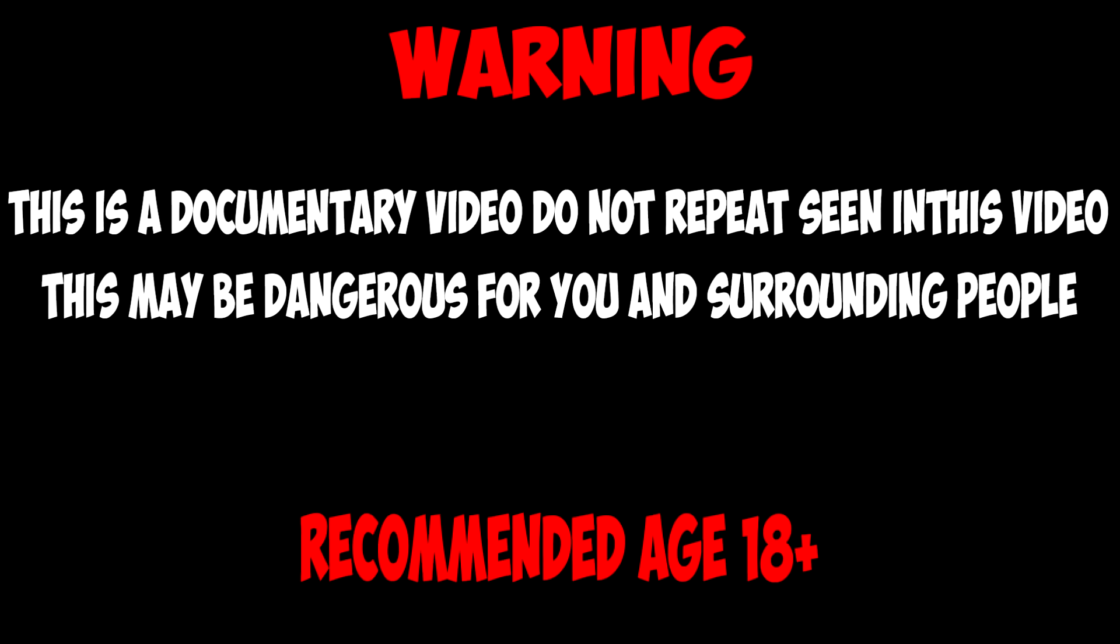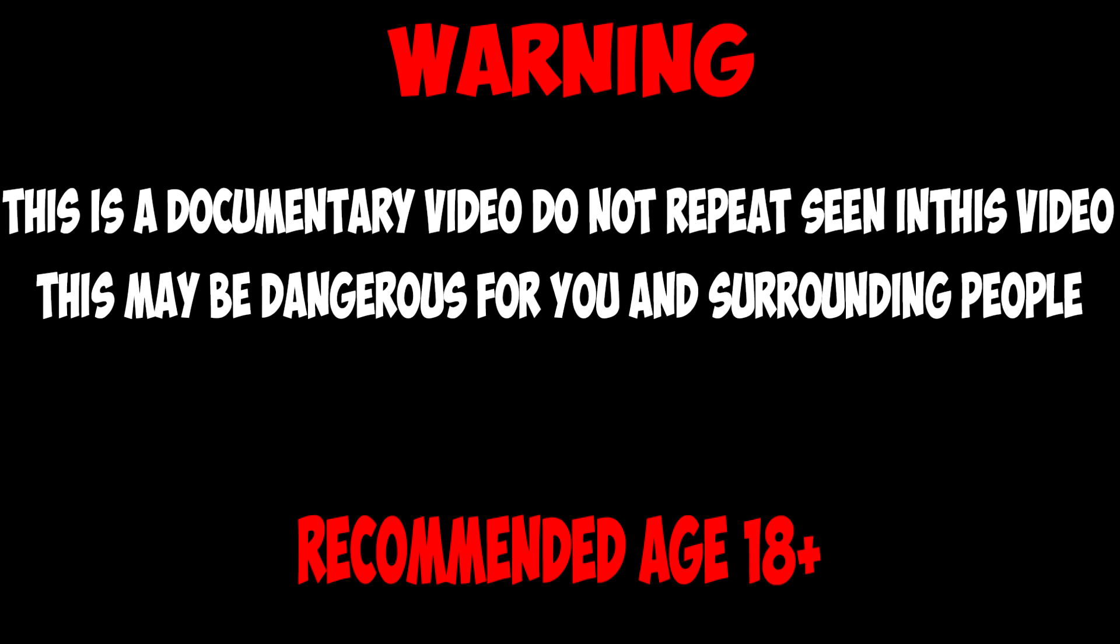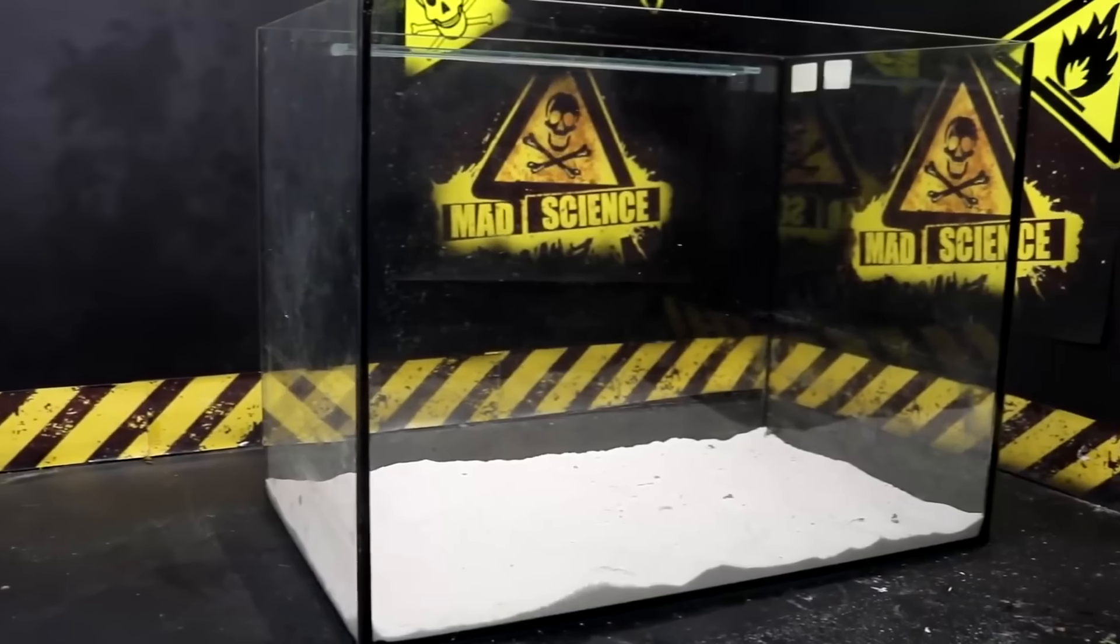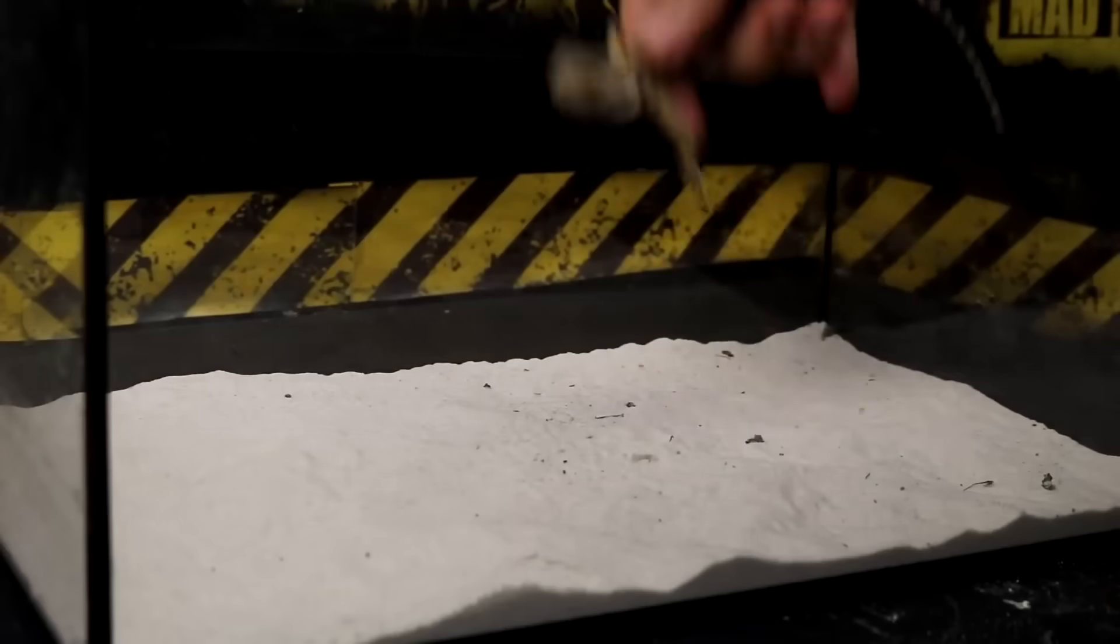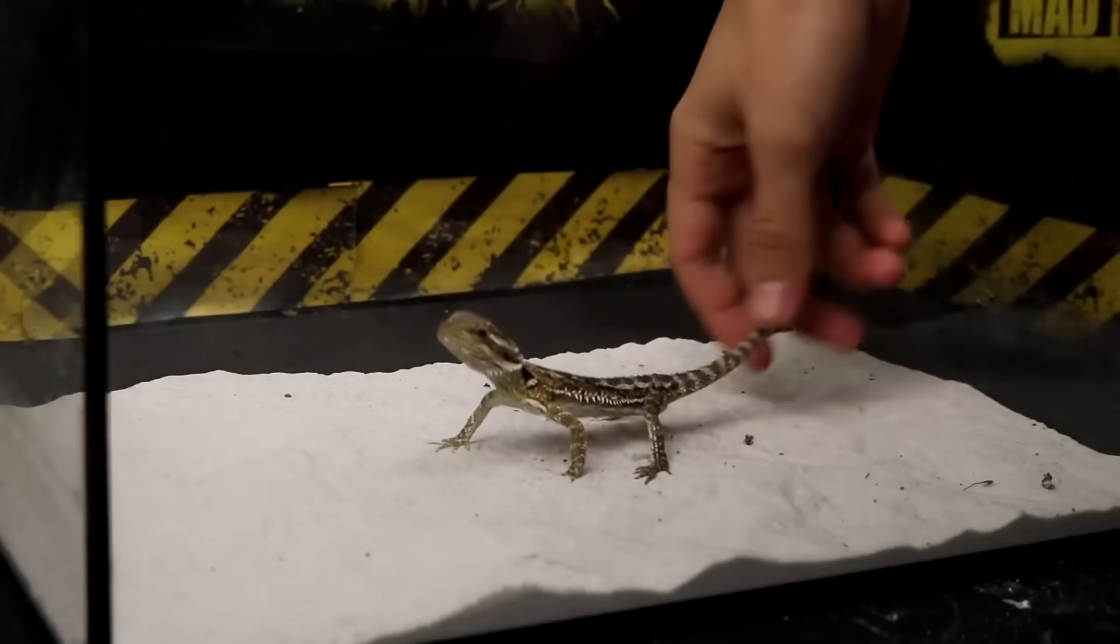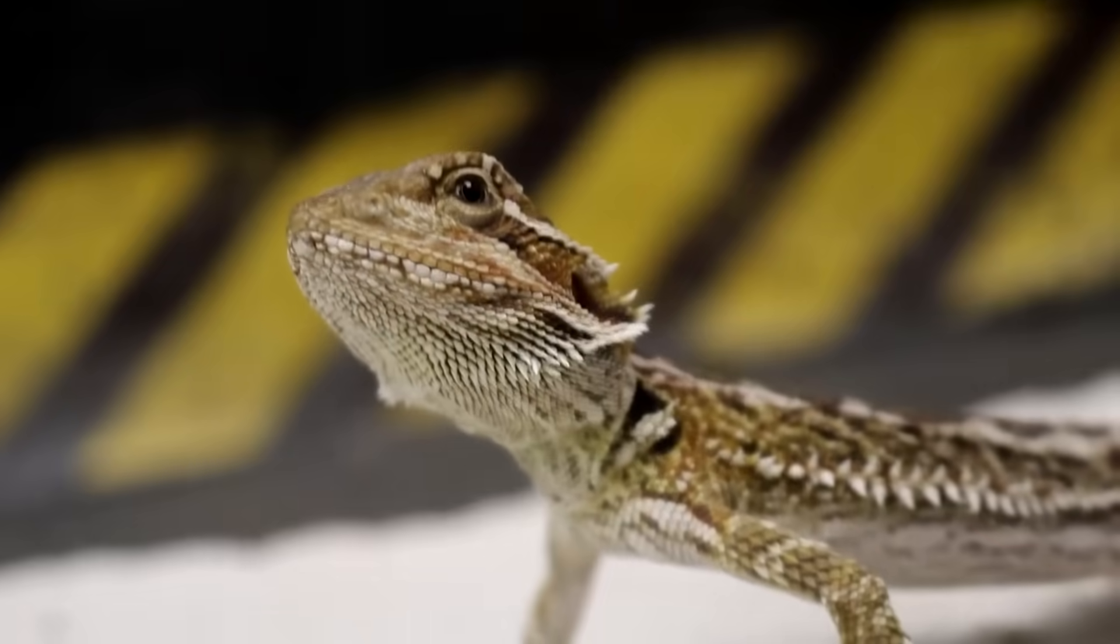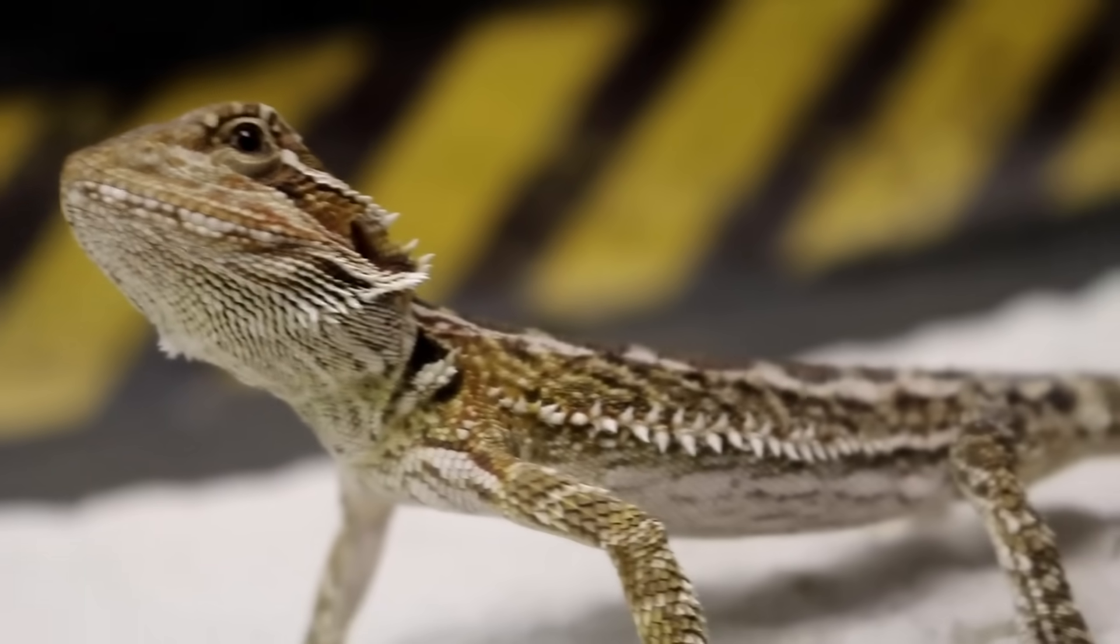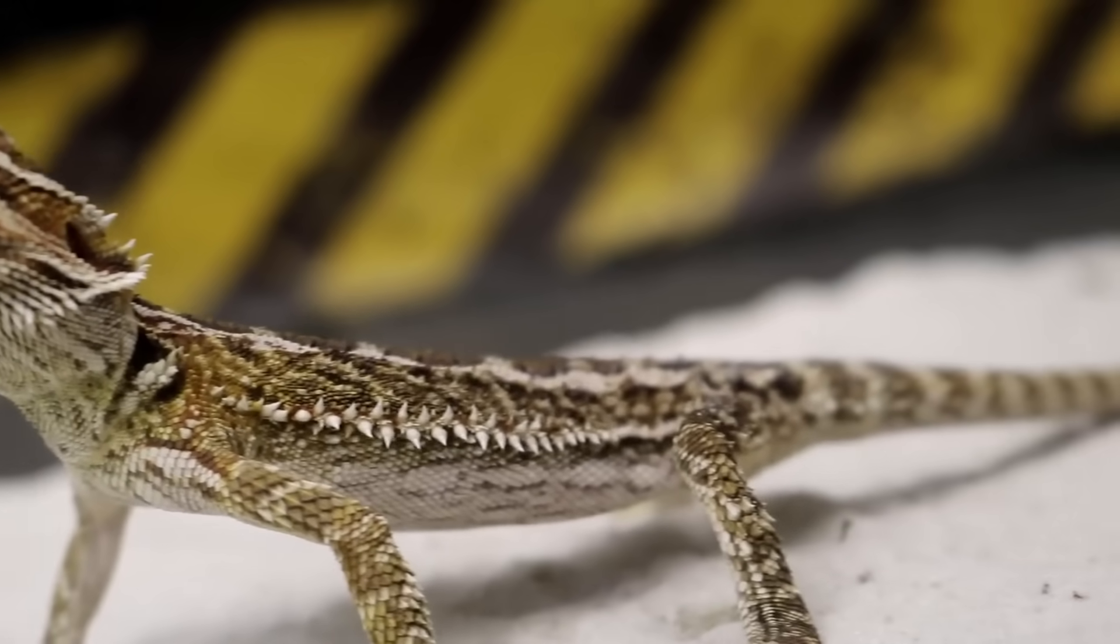This video is an educational one. The video demonstrates special aspects of feeding scorpion and a beaded agama. Some people may find it unpleasant to watch. If you do not want to see such things, we recommend you stop watching.